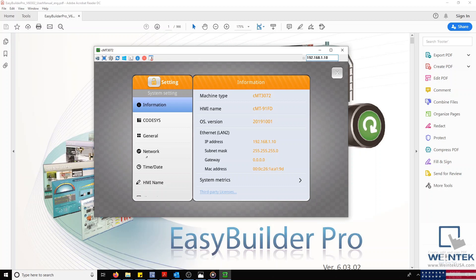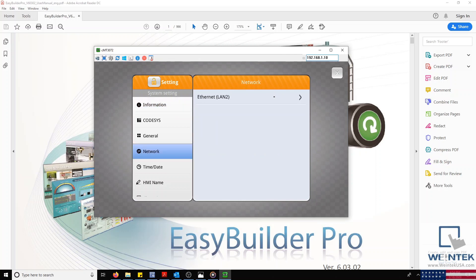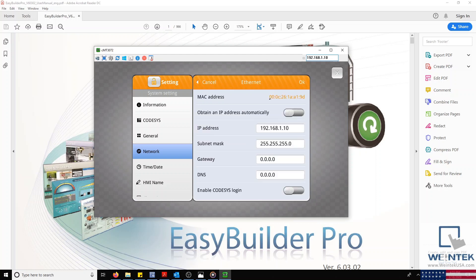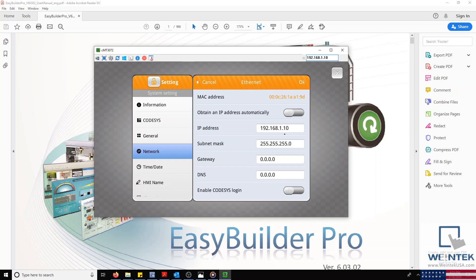On our CMT, I'll select my Network tab and then select LAN 2 to open my IP configuration. In this example, I'm going to turn off Get IP Address Automatically and configure the following network settings. I'll set my IP to 192.168.1.10.